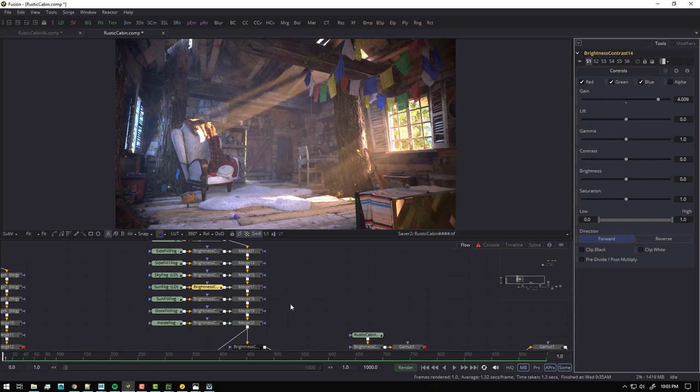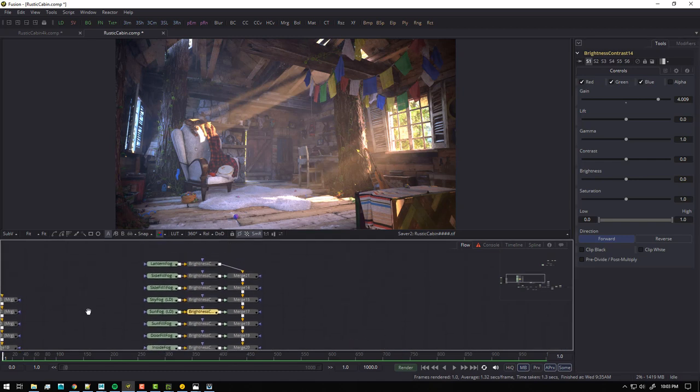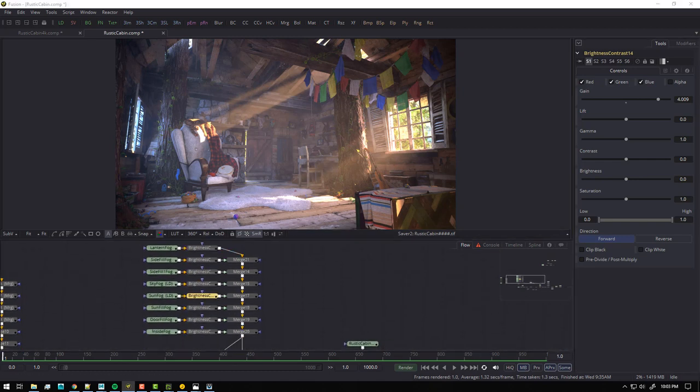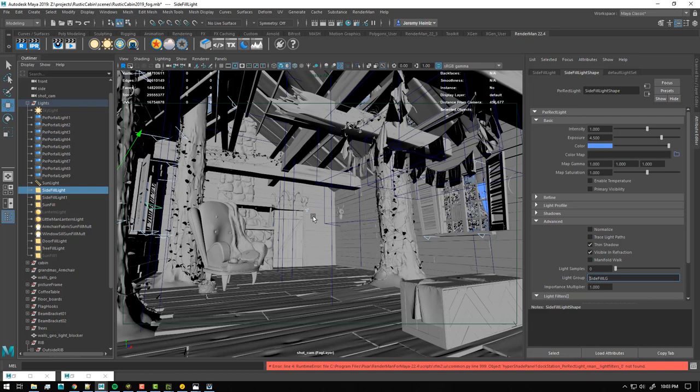Anyway, I think that kind of concludes what I wanted to show you - this is how I used it in post, how I rendered it out, and how I set it up in Maya. It's a pretty simple setup and RenderMan has made it pretty streamlined. If you have any questions or comments you can comment on the video below or just ping me and I'll be happy to help. Thanks, appreciate it, talk to you guys later.